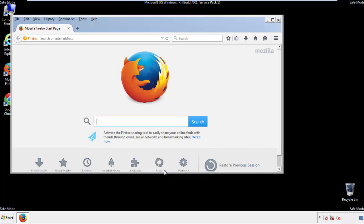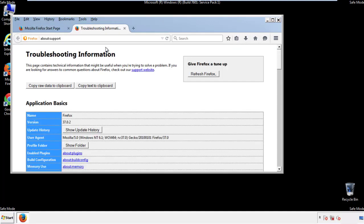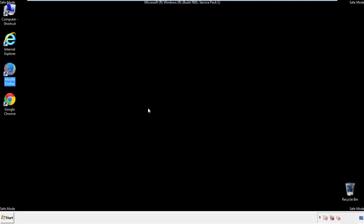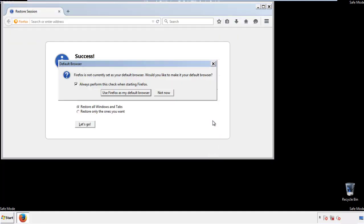Now we'll reset the browser. Choose troubleshooting information and refresh browser. Finish. And we're done. Just get rid of this.